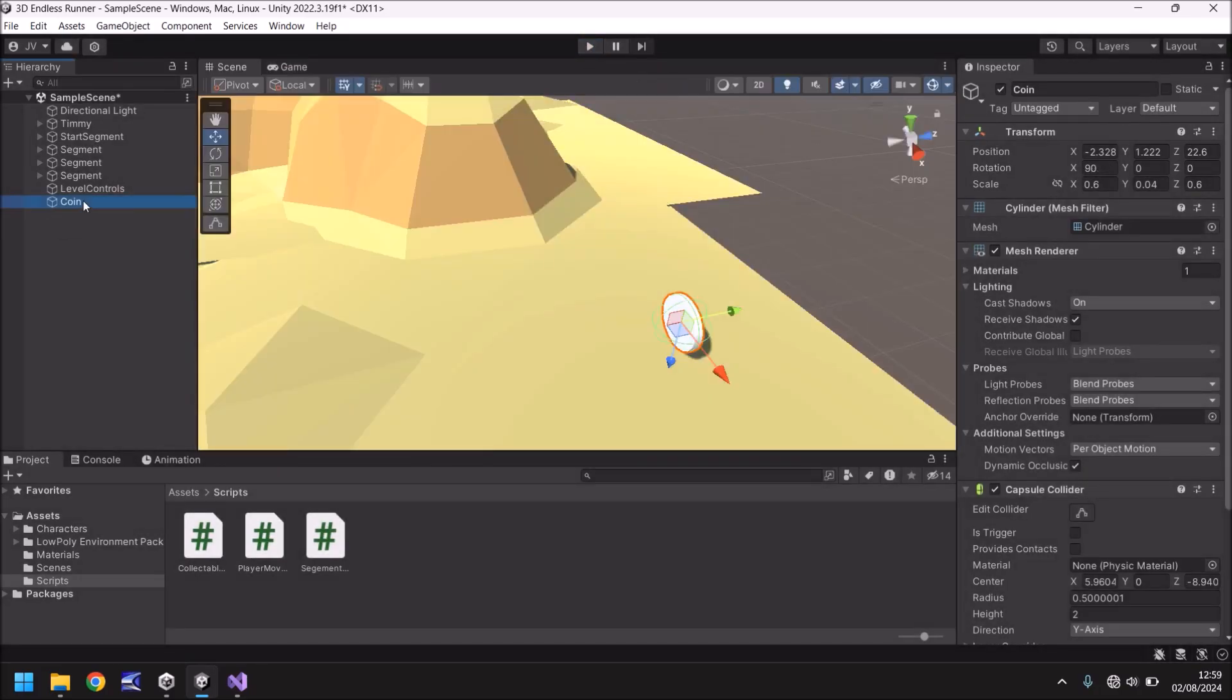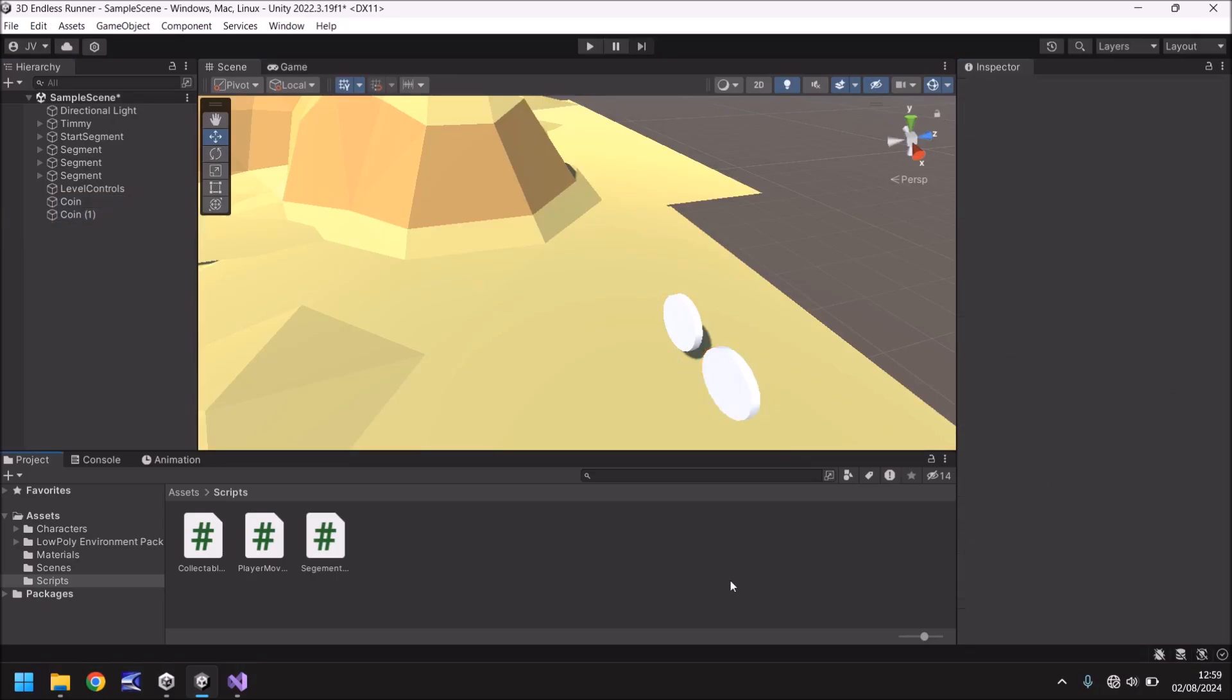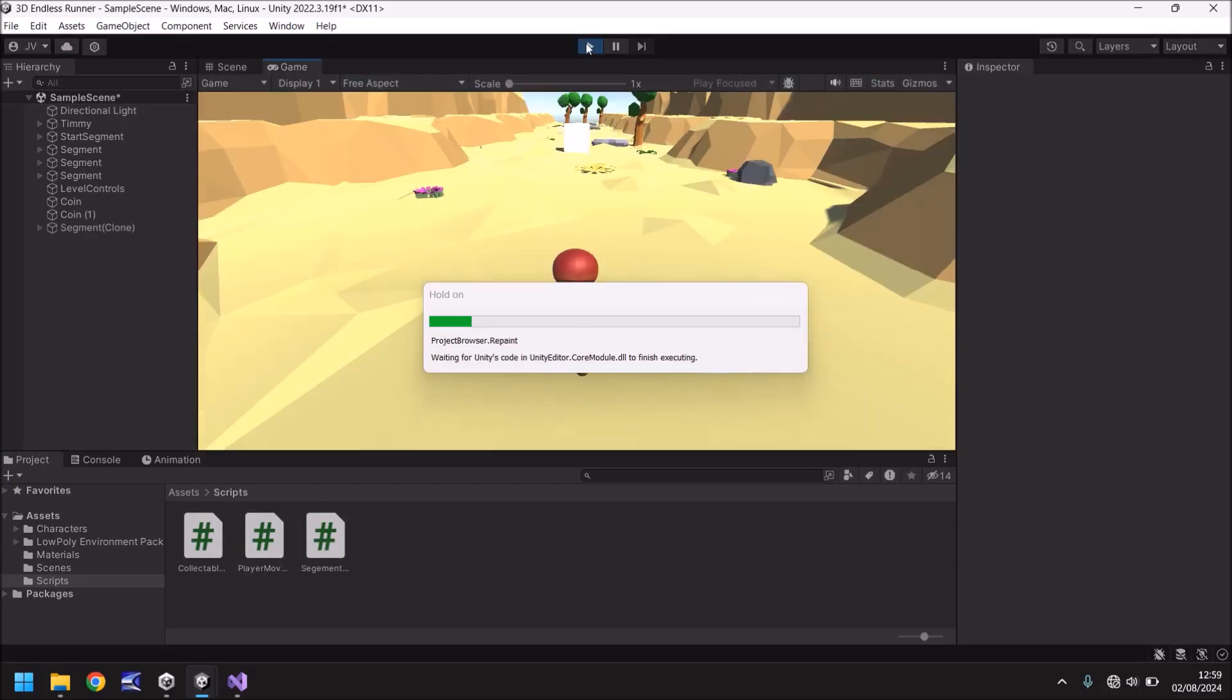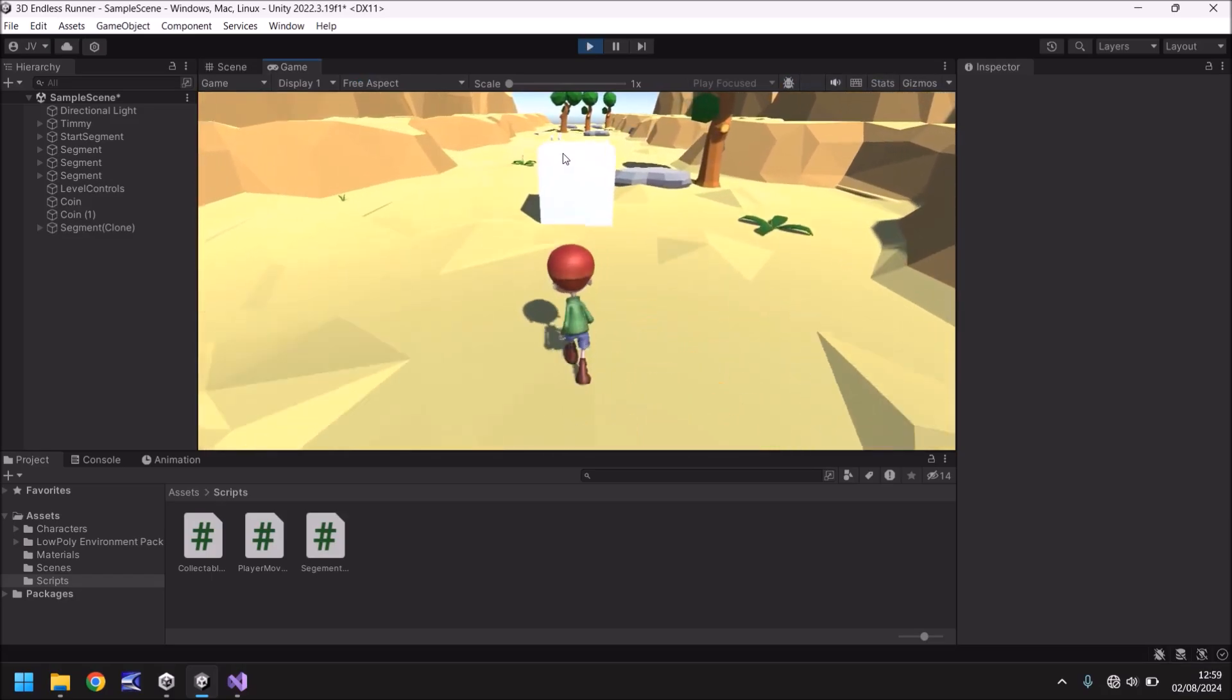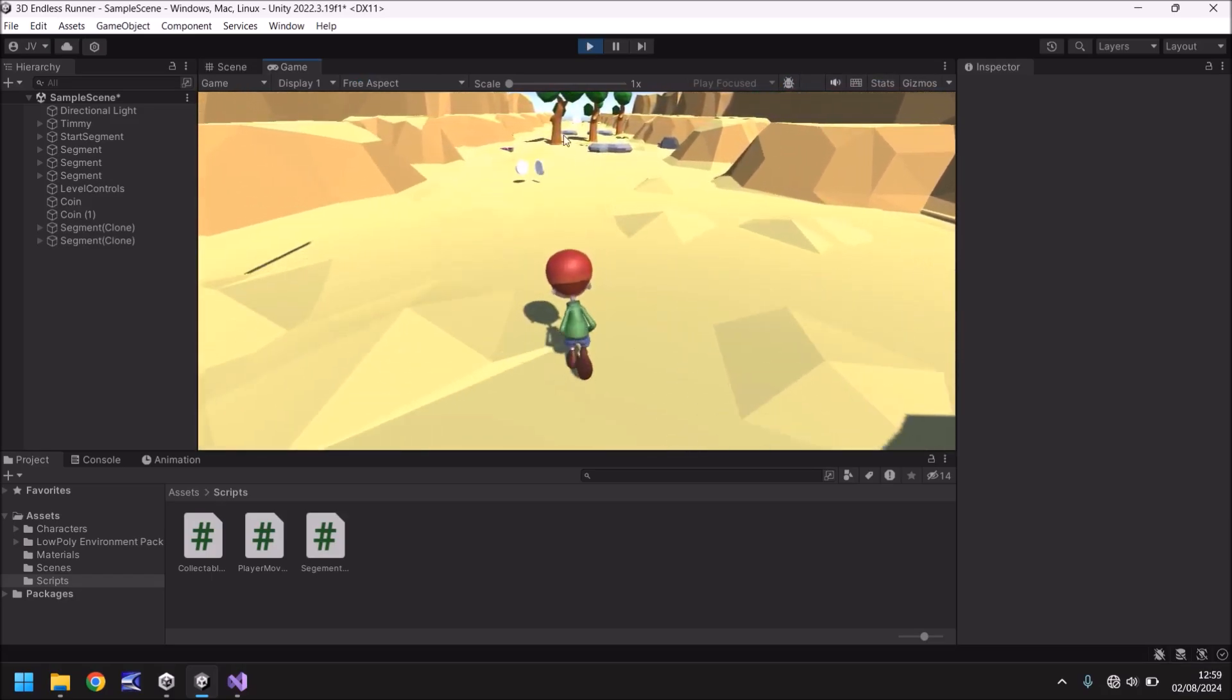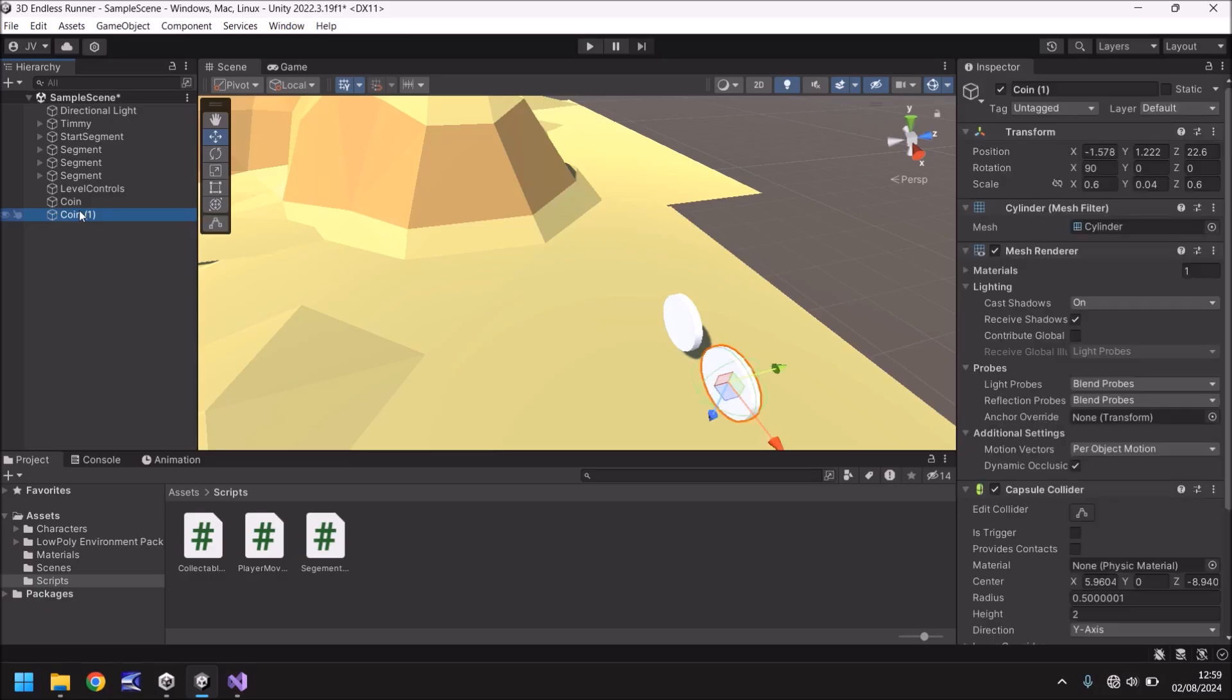So just to illustrate how the speed will affect it, if we hold Ctrl, press D to duplicate the coin, bring it to the side, and let's change the speed of this coin to 3. Press play again, and we'll see the coin on the right spinning three times as fast as our original coin. Right there. Excellent. So we can see that that does indeed work.